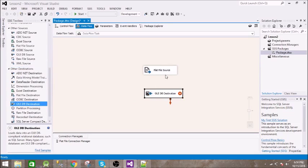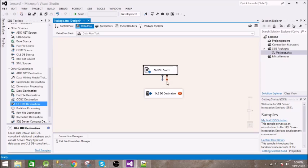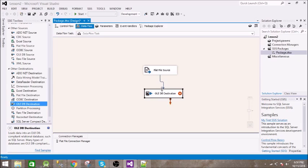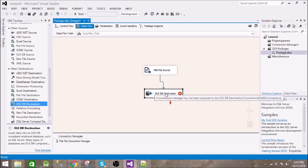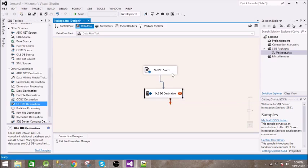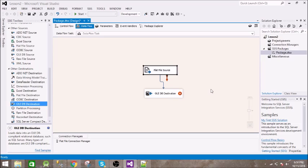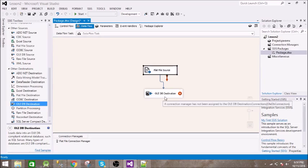These two arrows signify success and failure. If it is successfully getting the data, then it will go to this OLEDB destination via the green arrow. Otherwise it will follow the red path, which we are not going to use. Let us go to this OLEDB destination and double click on it.